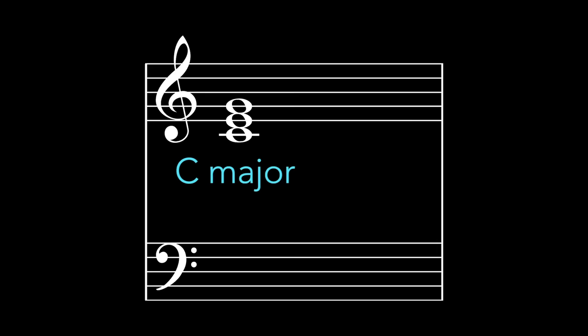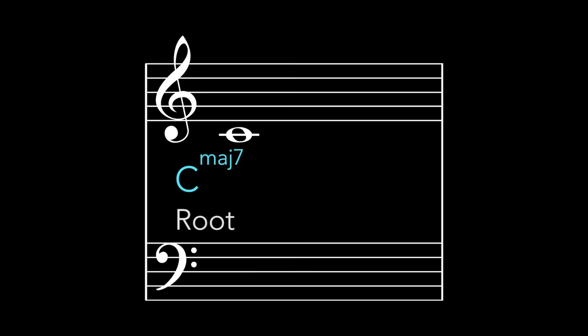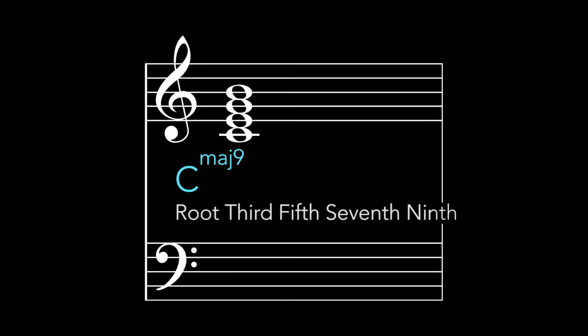So you know a C major chord. It consists of a root, a third, and a fifth. But what about a C major seventh? Root, third, fifth, and seventh. What about a major ninth? Root, third, fifth, seventh, and ninth.